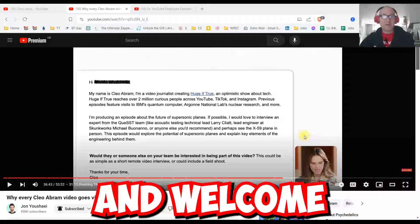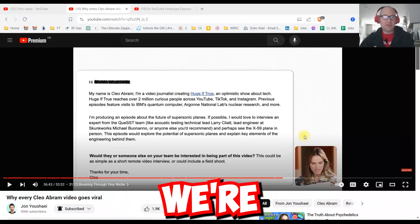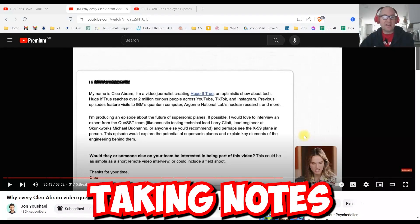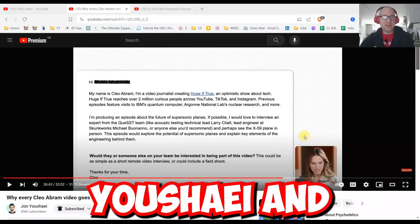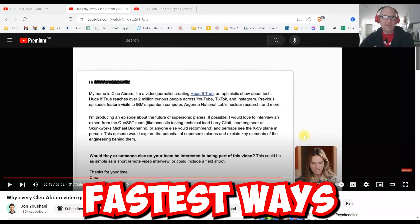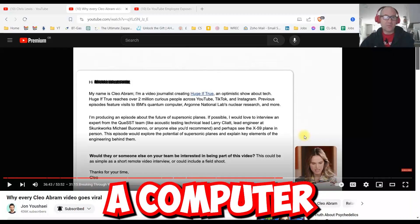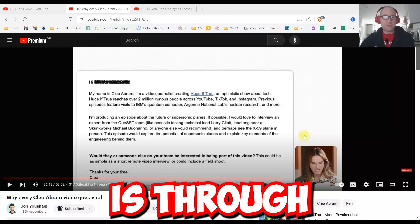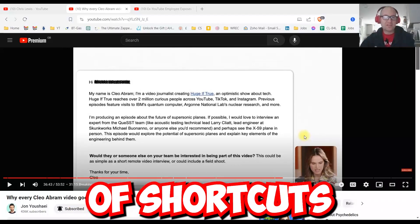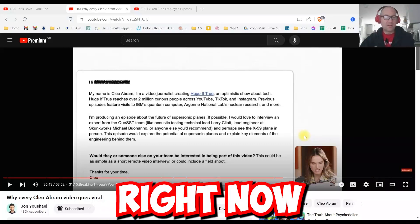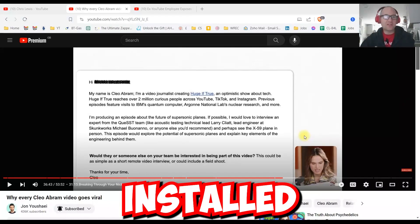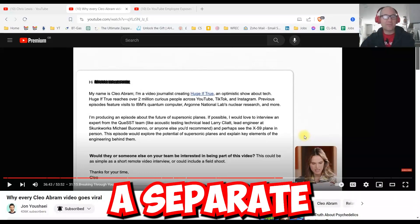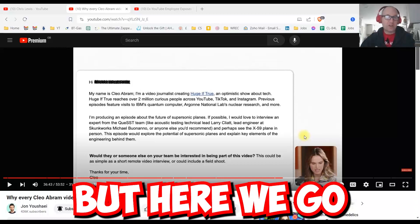Well, good morning and welcome to my channel. Today we're taking notes with John Ushai and Cleo Abram. One of the fastest ways I know to make notes on a computer is through the print screen button. I'm going to show you a bunch of shortcuts right now. I have paint.net already installed. I've got a separate video on how to install that, but here we go.